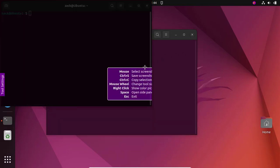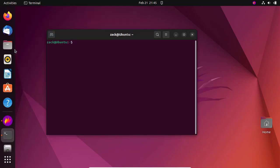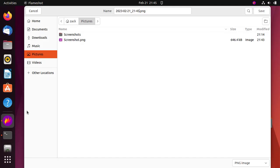Press Ctrl and the S key to save the screenshot. You can name the file and click on save. I'll see you next time. Bye.